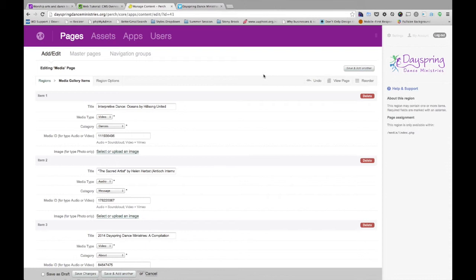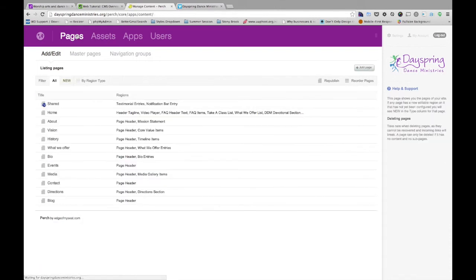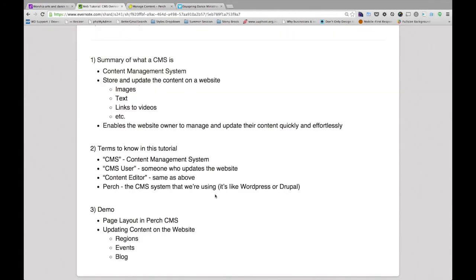So that's how to update media. That is a thorough overview of Perch CMS, updating content on your website, how to do so. If you have any other questions, feel free to contact us, and we'll be happy to reach out and help. God bless.